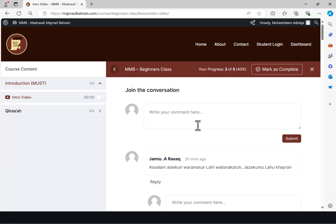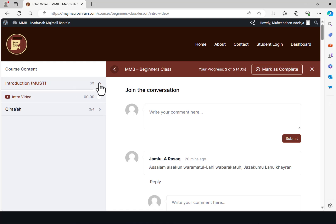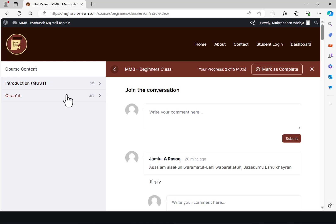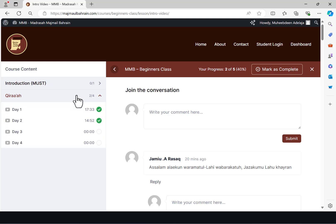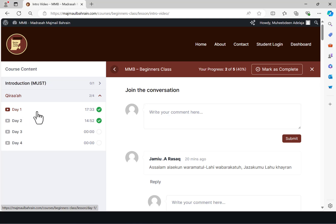Now you have the introduction — the introduction is where this video is, so that you watch it. After that you have the key, because as explained in the introductory video, the key is what we'll be doing for the first month. To attend the classes for the key, you just need to click on it.